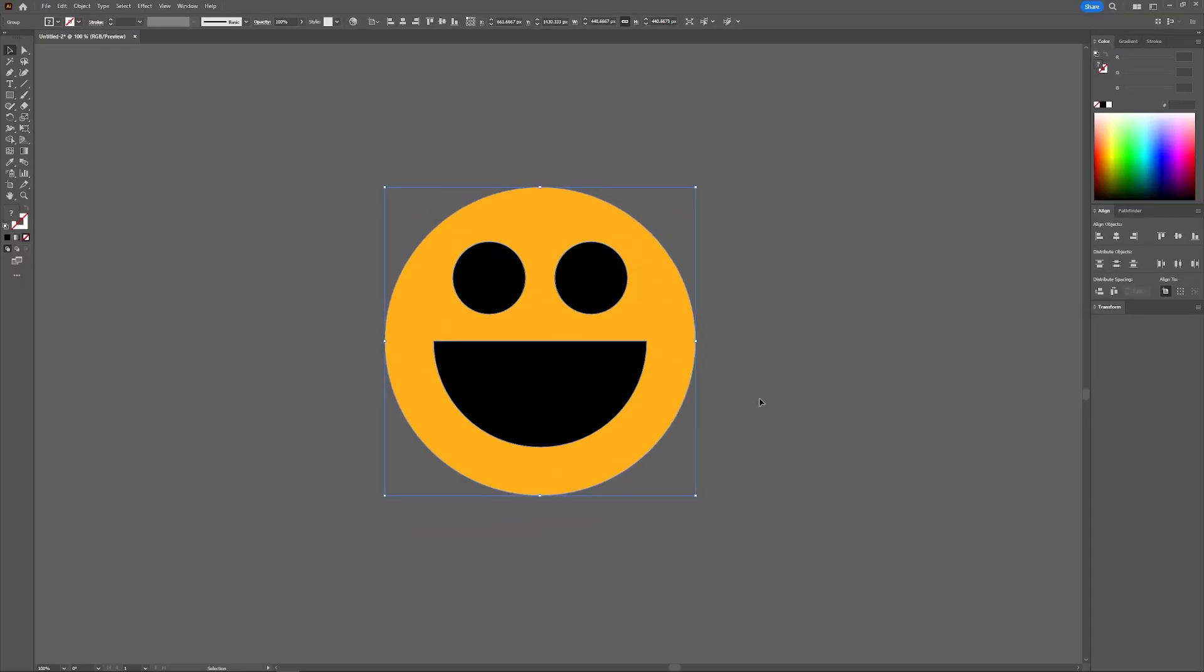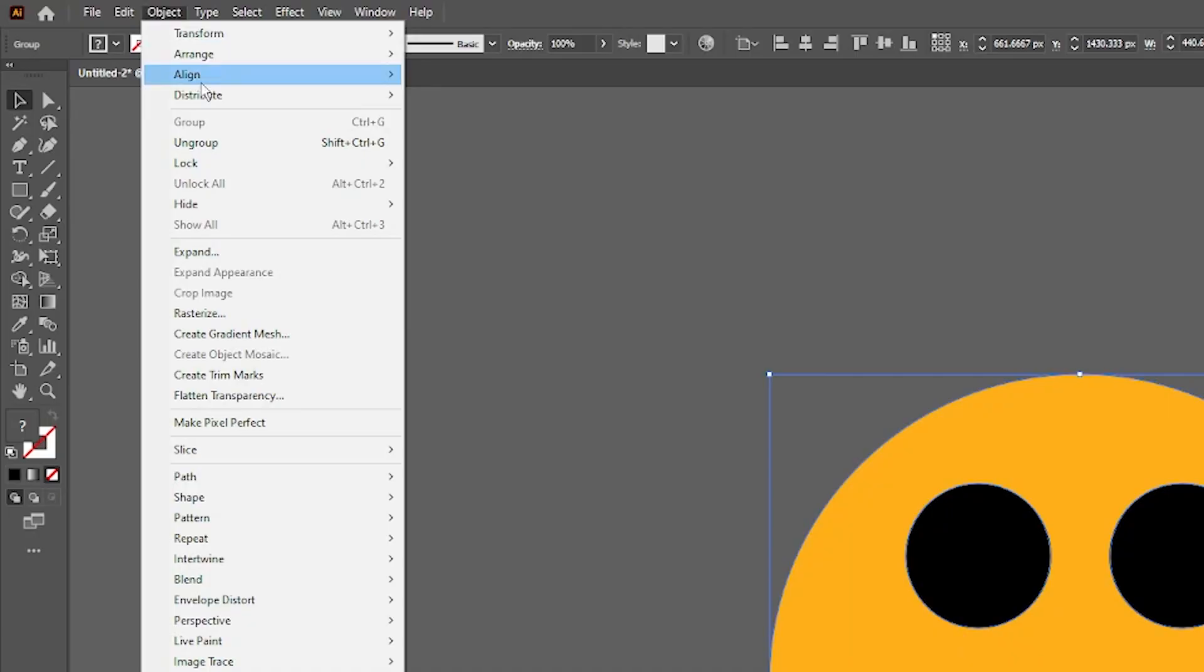If I wanted to ungroup these shapes, there's actually three different ways that I can do this. Number one, I could select the objects and go to Object and select Ungroup.